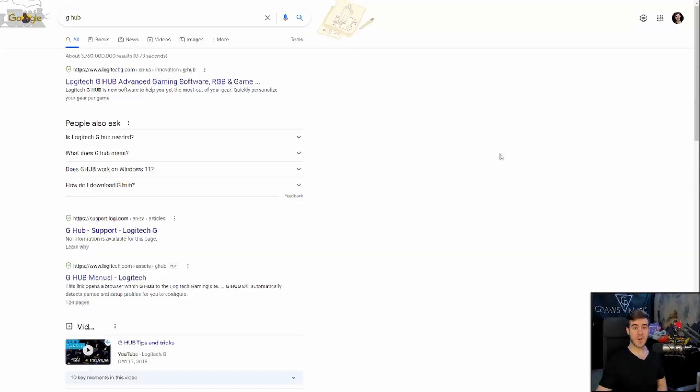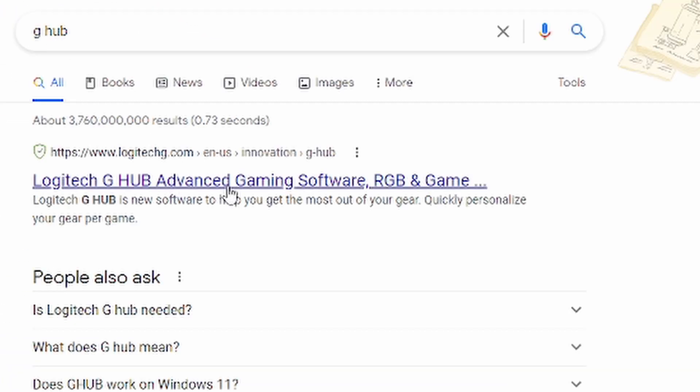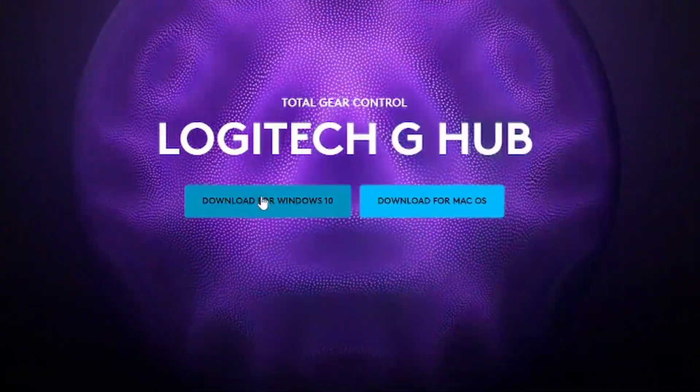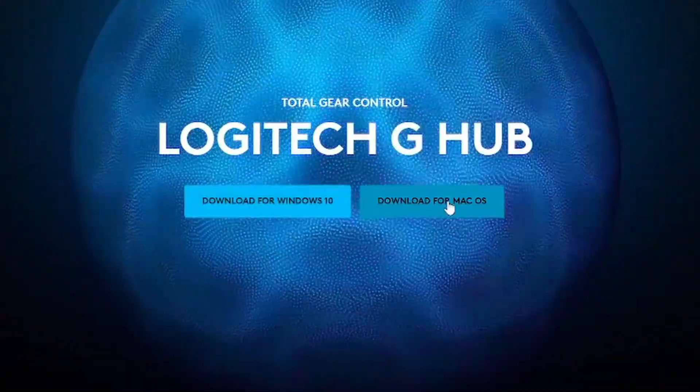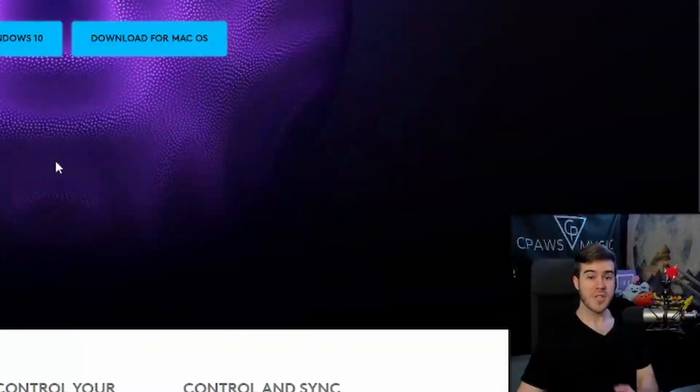But I promised you how to set up your C920 using the Logitech software, so let me show you. First step, navigate over to Google. I typed in G-Hub, and we're going to pick the top link which is Logitech G-Hub advanced gaming software. From here you can download for Windows 10, which I'm doing, or download for Mac if you're an Apple user.